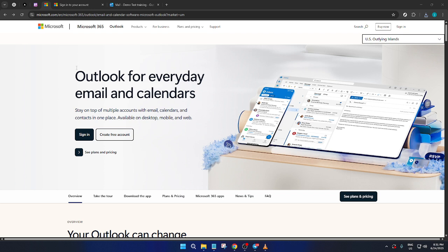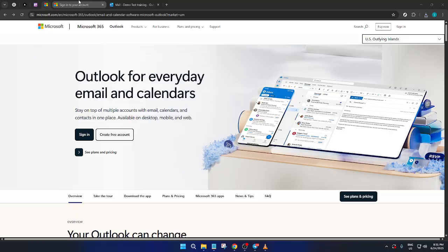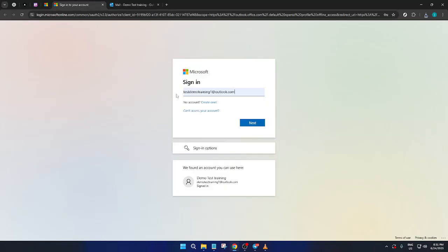To get started, you'll first need to open your web browser and head over to the Microsoft Outlook homepage. You can do this by typing outlook.com into your browser's address bar and hitting enter. Once the page loads, you'll see the option to sign in on the top right corner of the screen. Go ahead and click on that sign in button to proceed.